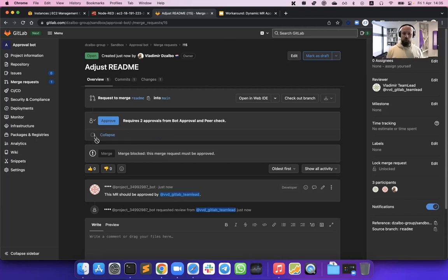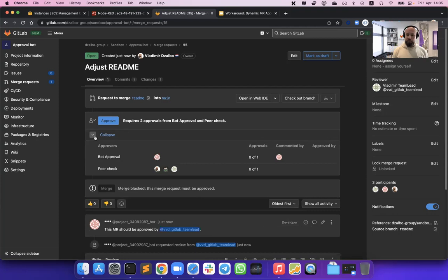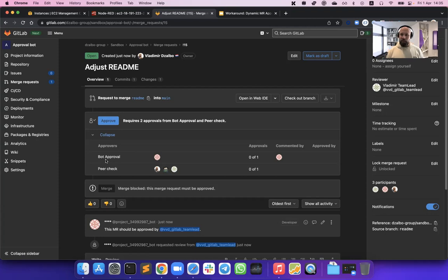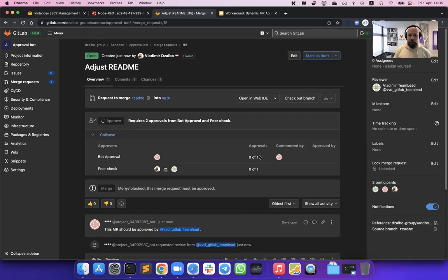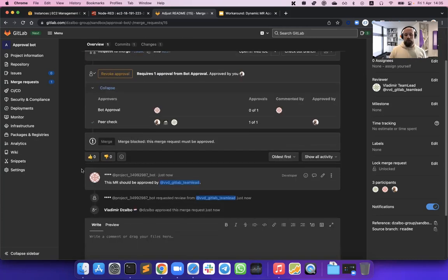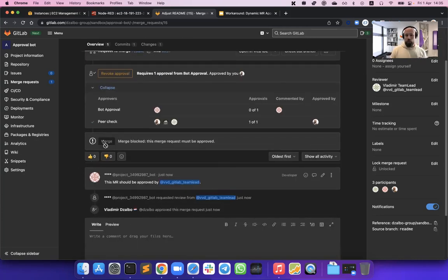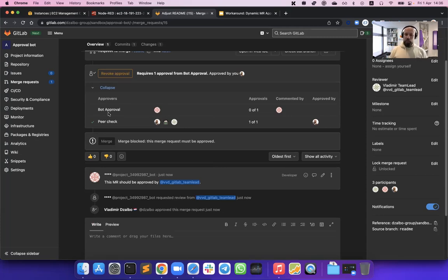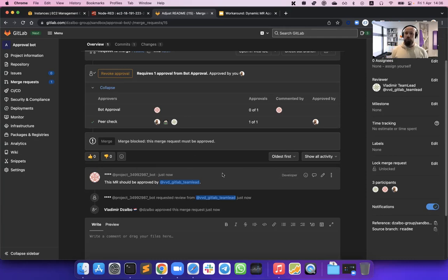If we look at our approval rules that have been created, this is the same approval rule that we configured on our project level. We can see that there is a peer check required, and we can see that there's a bot approval that still needs to happen. So none of these approvals have taken action. Let me actually take an action and approve myself. As you will see, once I approved myself, we have validated the first peer check rule. So that's great. But our merge request is still not mergeable because we're still waiting for that approval rule from the bot. And the bot is waiting for its own internal rules to be validated.